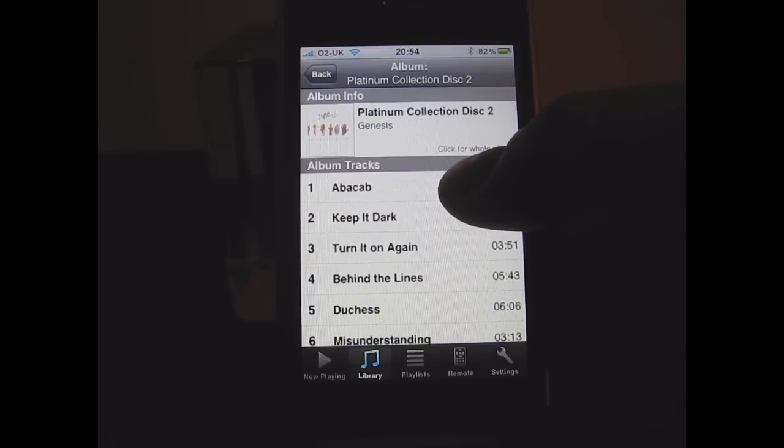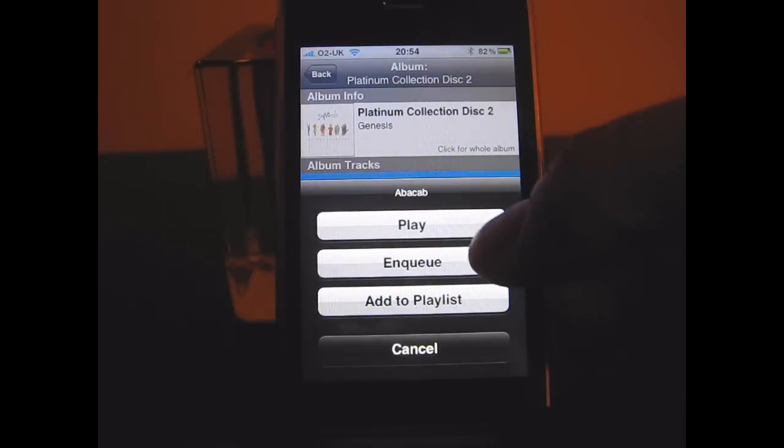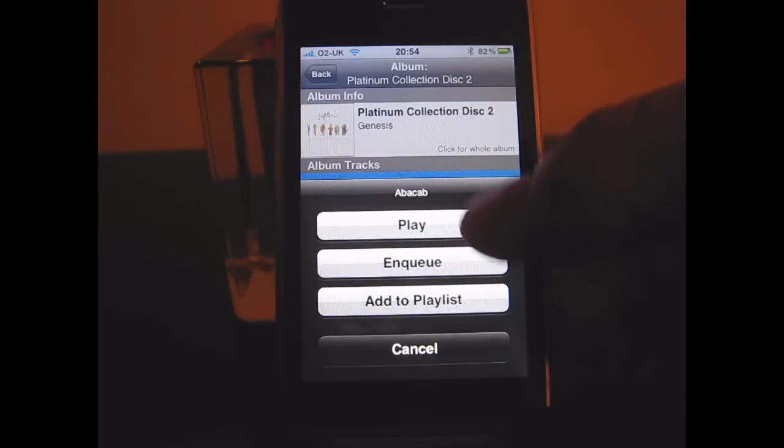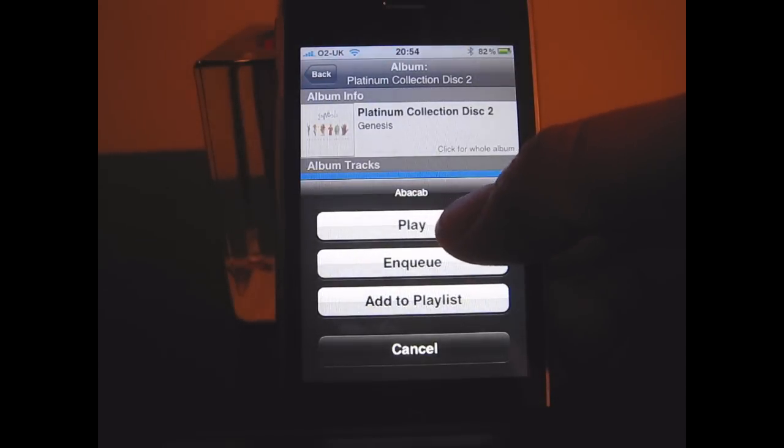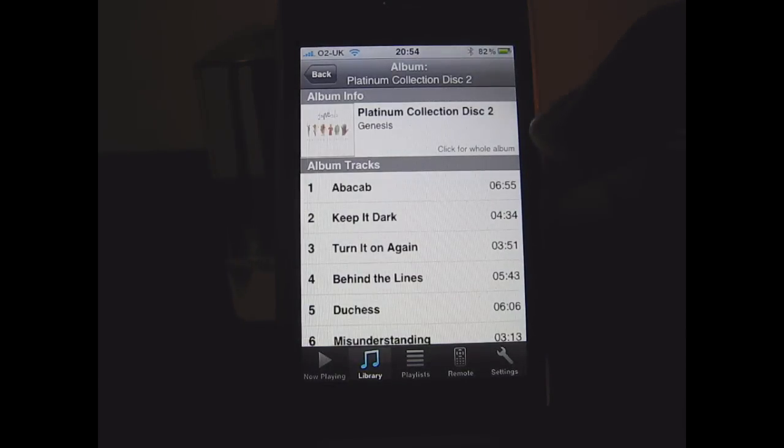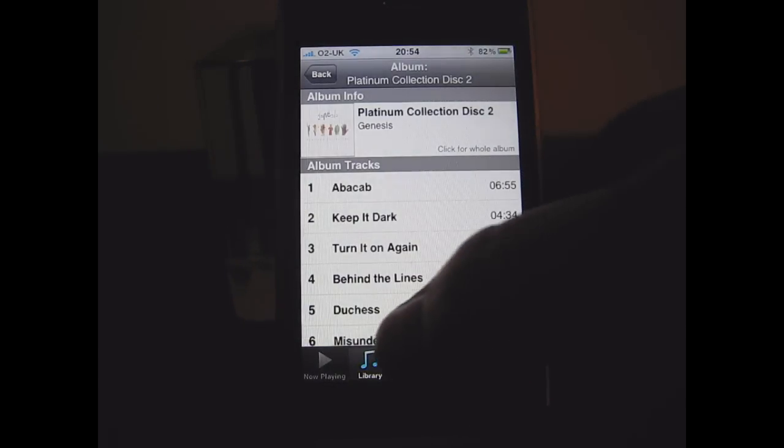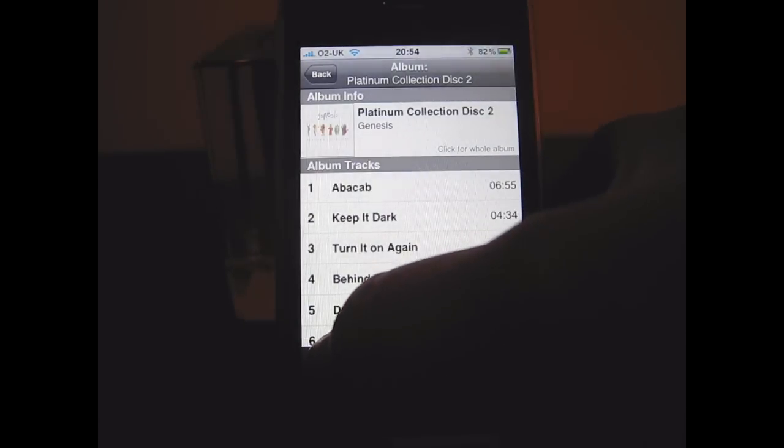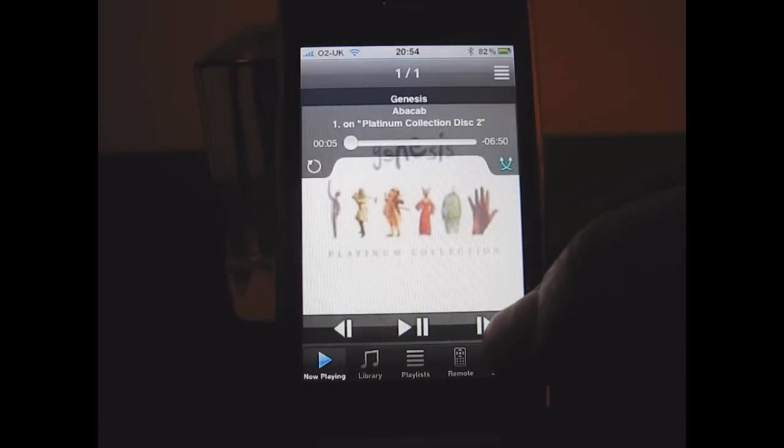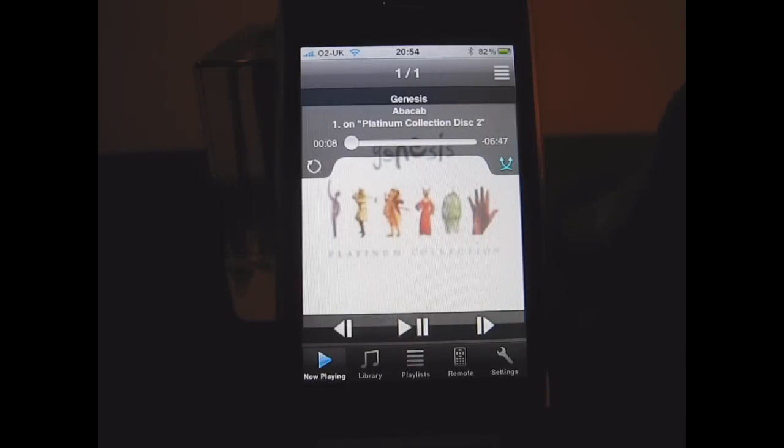So I can pick a music track from here and I can queue it, I can add to a playlist, or I can play it. So if I select play, I can pause that.